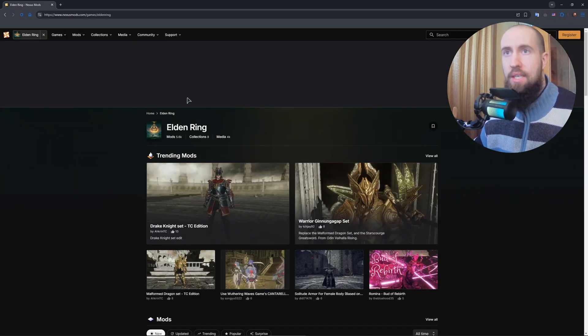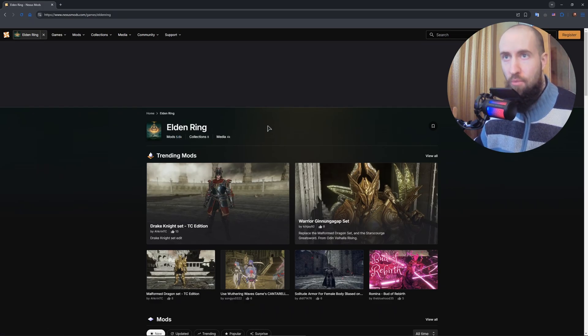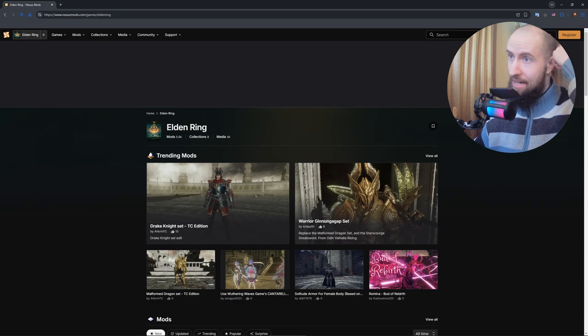And now, as you can see, this is the section for Elden Ring mods. Currently, we have 5.6 thousand mods. That's insane. That's a lot of mods, to be honest.